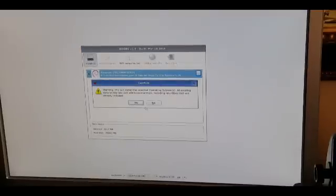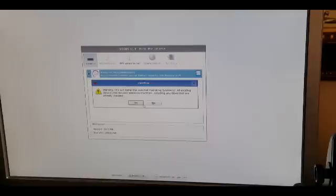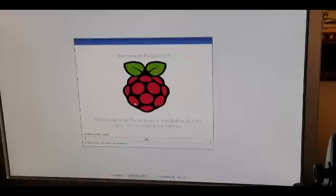Basically this will give you a warning that it will install the operating system. Anything that you have on the SD card will be reformatted. Click Yes.